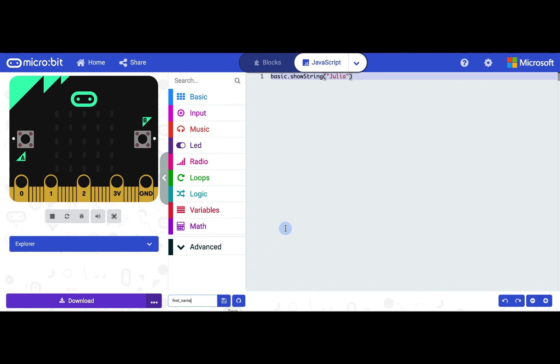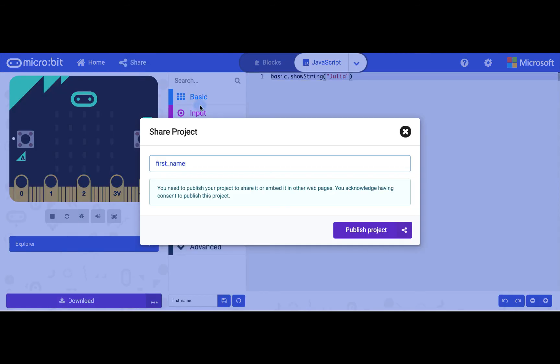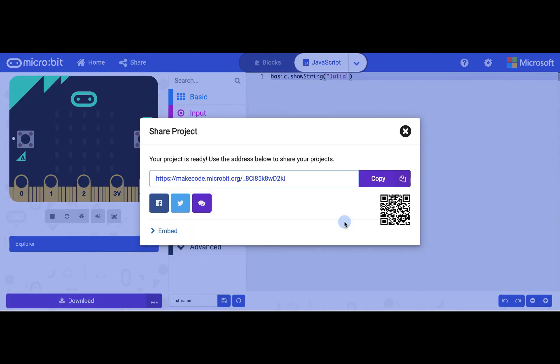If you want to share your program, you can click this share button at the top of the screen and then publish it. The URL or QR code can be used to share your program in an email, text, or on social media to show the awesome projects you've developed. Now, let's explore some more commands with micro:bit.